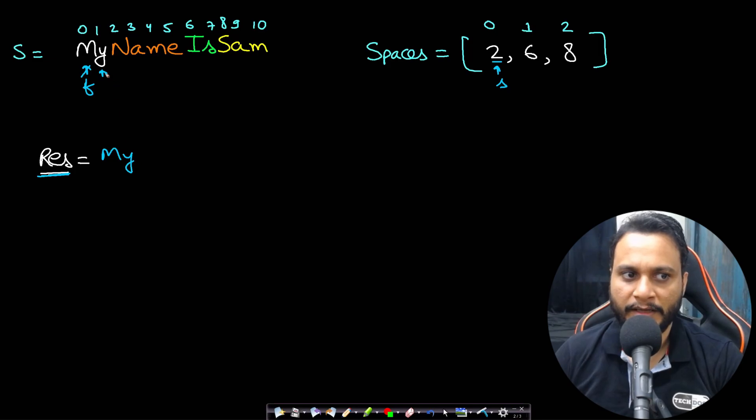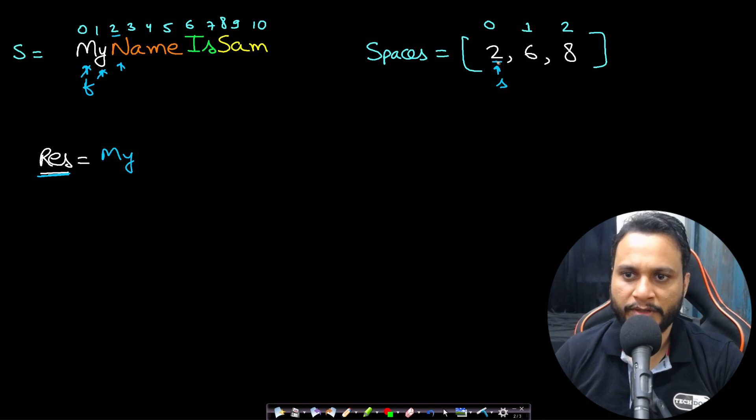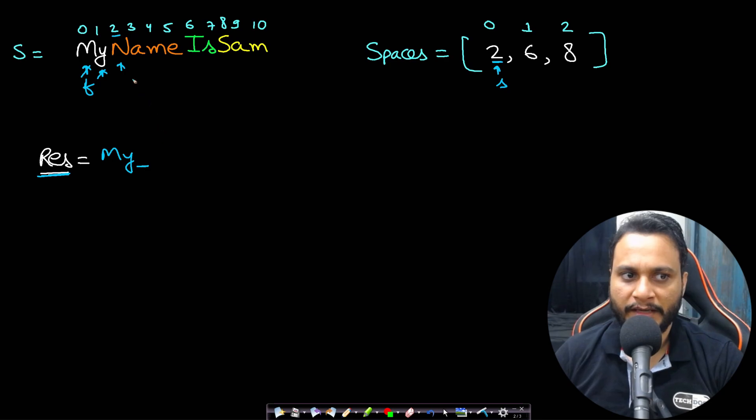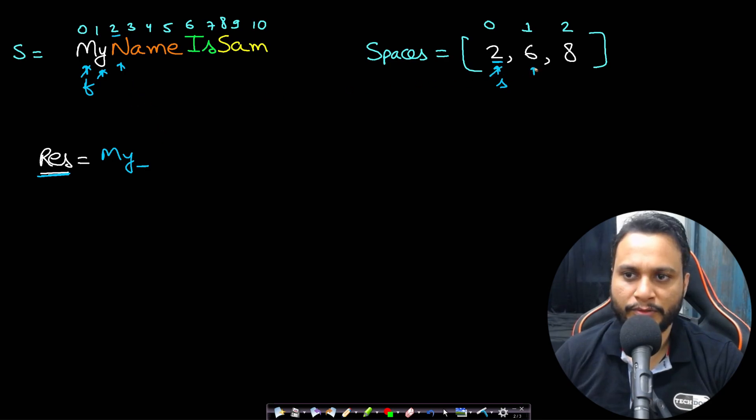Now if you check for this y, index value is one, this value is two. Again this is less, so just insert y and go to the next character. Now the f value is now two, it is pointing to index two.